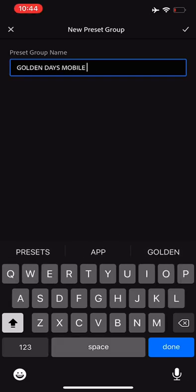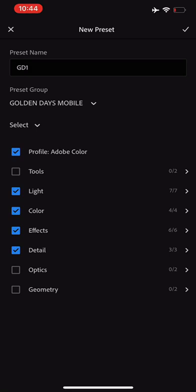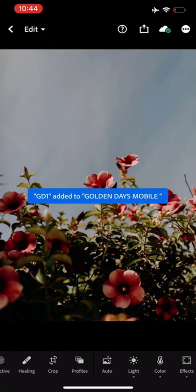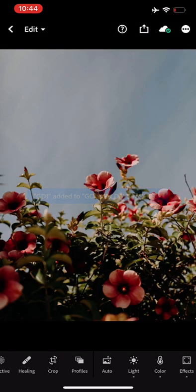Tick that and then under here you've got Select. Now just leave all of those ones that are ticked, ticked, all the ones that are unticked just on their own. If you go ticking other things you'll have weird crops and stuff like that apply to your photos which you do not want. We'll go ahead, that's all done. We'll just tick that at the top right and we've added Golden Days one.